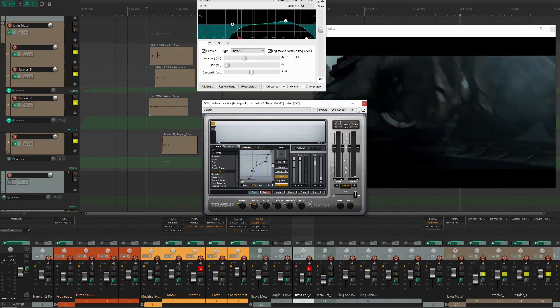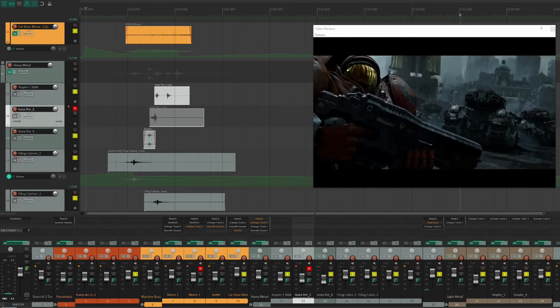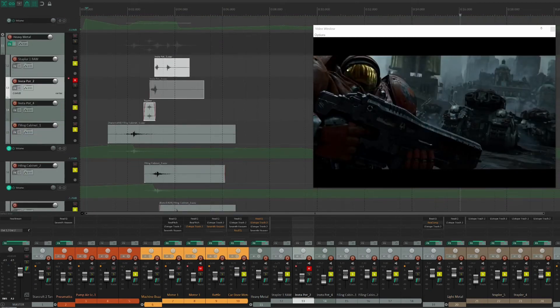Alright, let's take a listen to this whole shot again with the leg moving down. I've also added in the motor and the pneumatic pump.